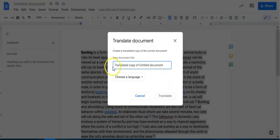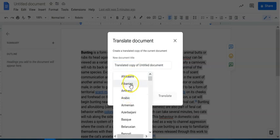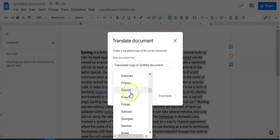Now once you have this, it's gonna say translate copy of untitled document or whatever the document name is, and then you choose the language. And they provide a variety of different languages.